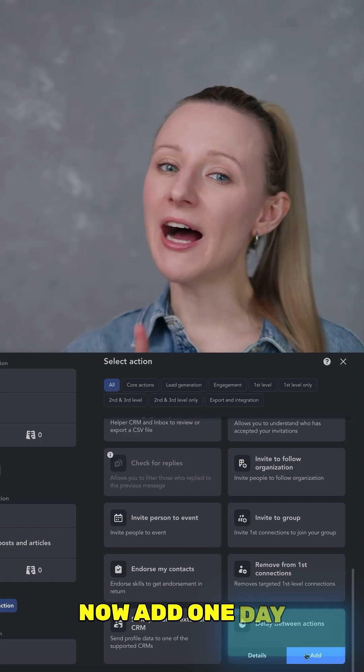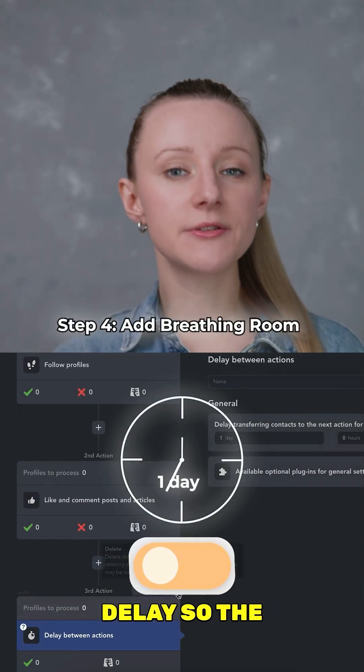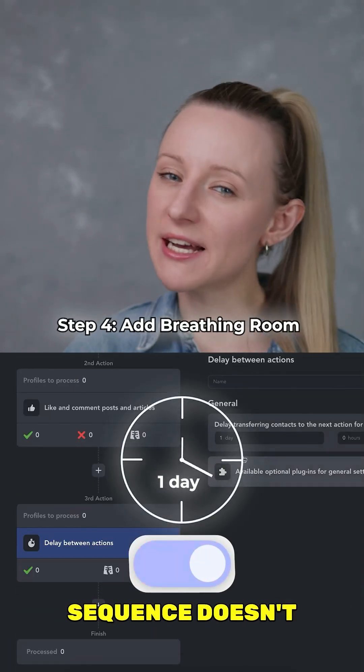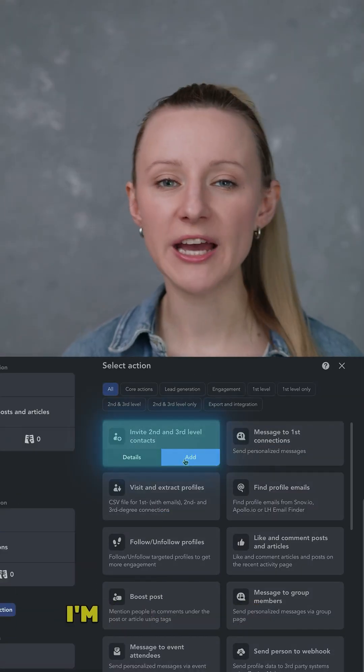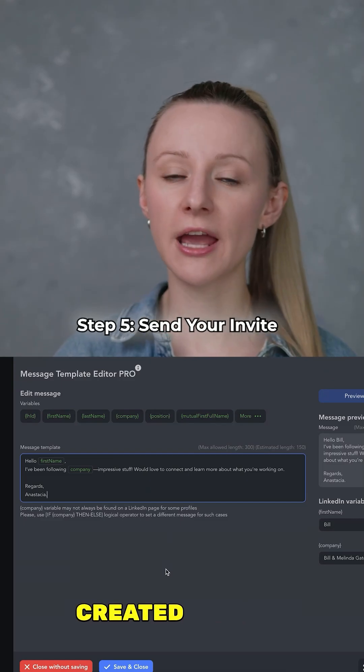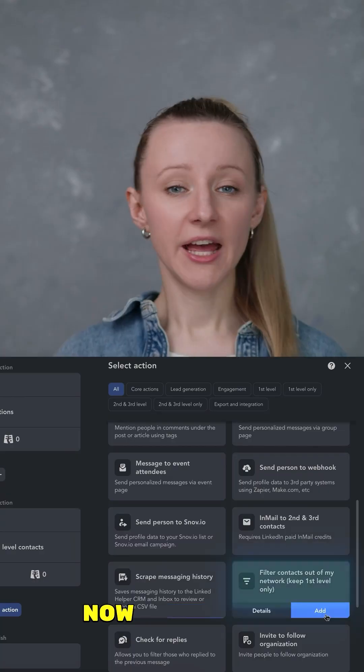Now add a one-day delay so the sequence doesn't seem spammy. Time to invite — I'm using a custom message I created earlier.